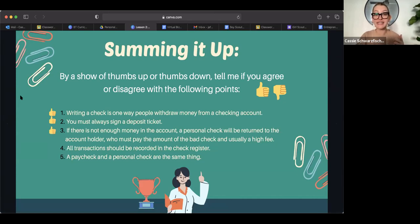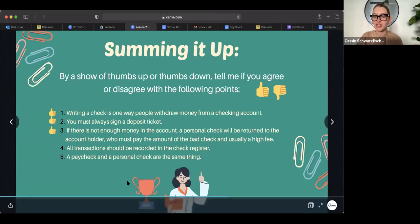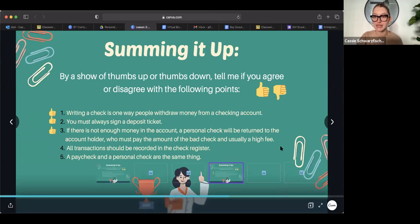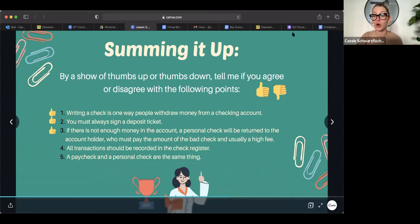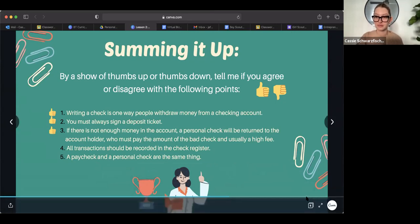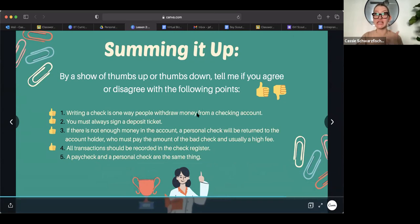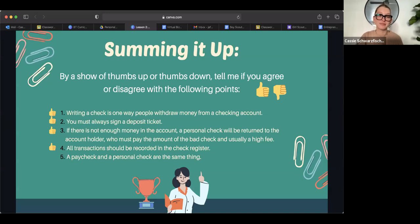Number four, all transactions should be recorded in the check register. Do you guys agree with that? Think about what the check register was in your checkbook. Is that where you record transactions? And what I mean by transactions is, is that where you record when you write a check, when you receive one? Yeah, you guys got it. Yep. You should definitely do that. Okay. You don't want to go in the negative. You don't want to go in the red. So you got to always keep track of your balance.